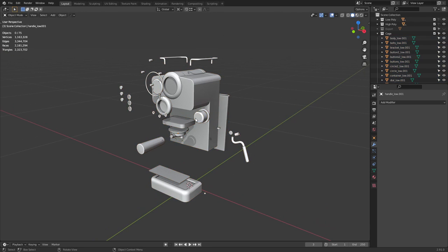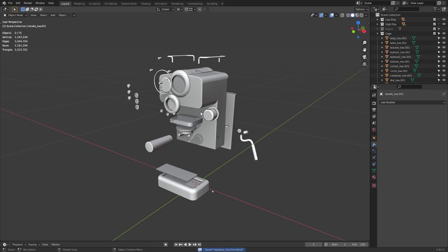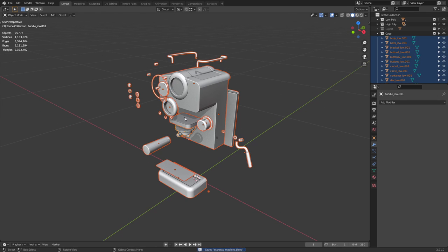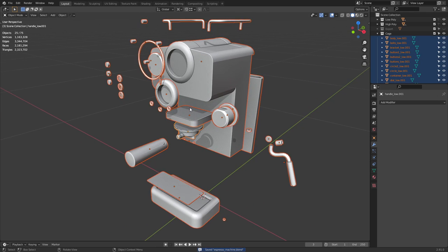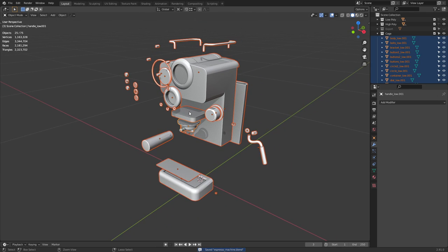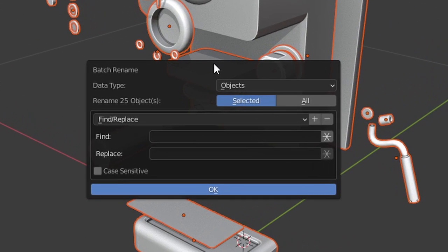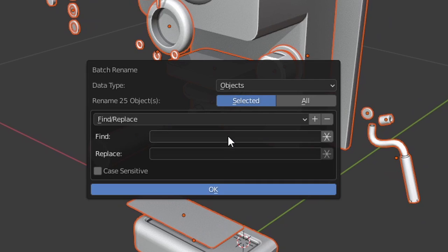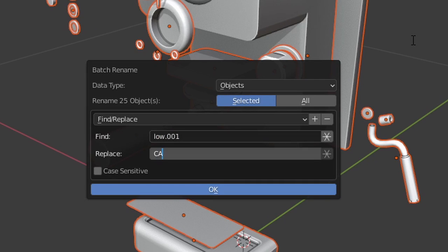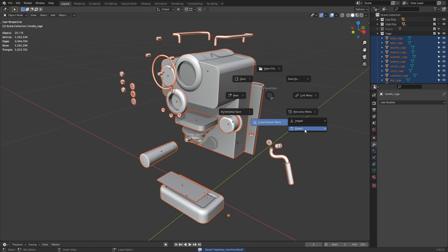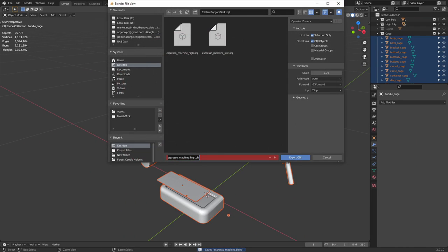As a bonus tip, you can select all the cage meshes and press Ctrl-F2 to batch rename them. Put in the suffix and replace it with something like cage. Once everything's good to go, you can go ahead and export.